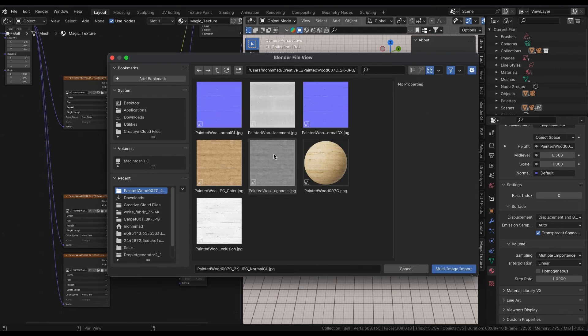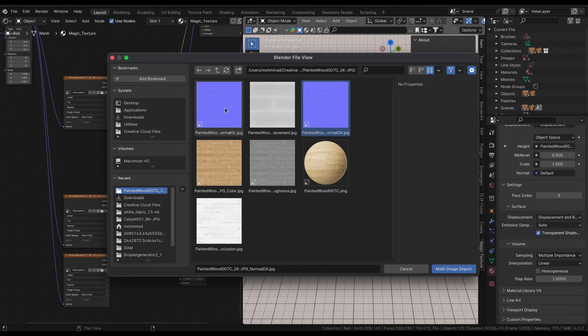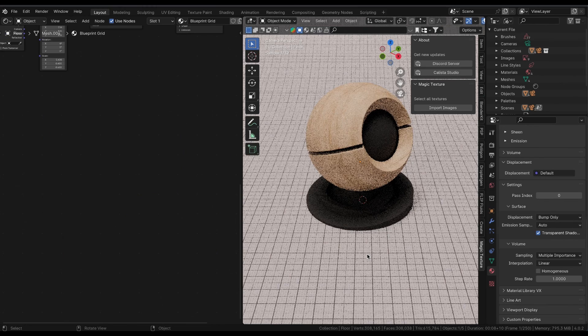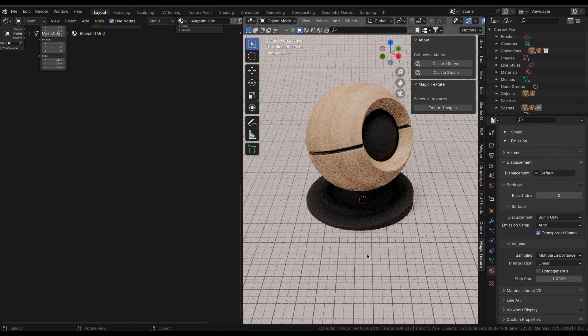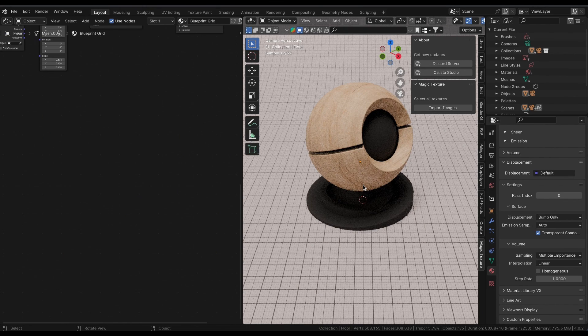If it finds displacement and bump textures, I must mention, Blender supports only normal GL textures, so Magic Texture will skip the normal DirectX textures and won't import them for a smooth experience.